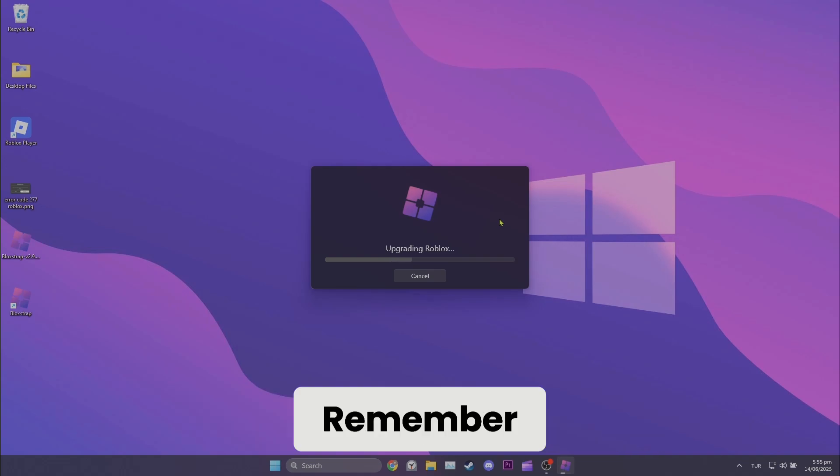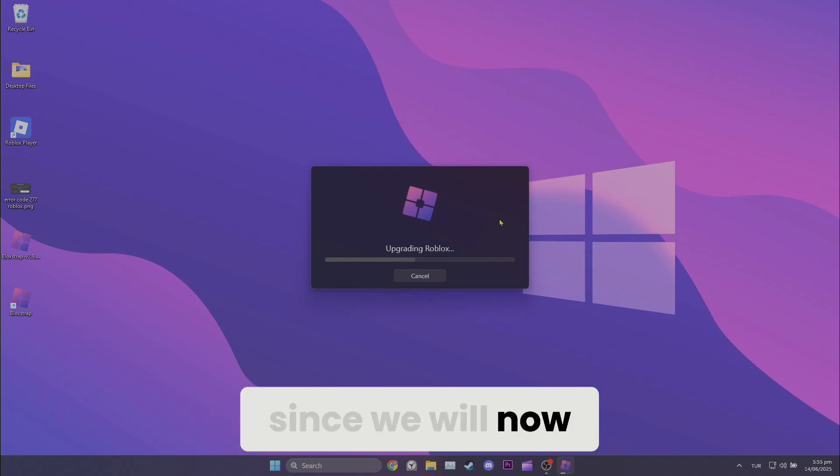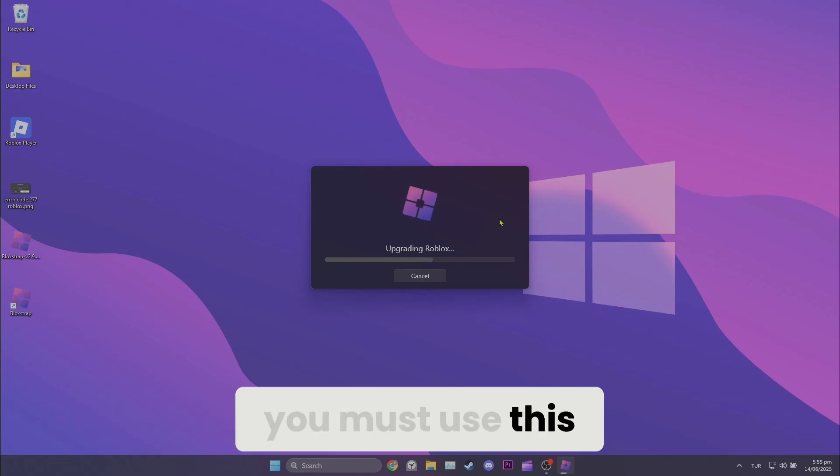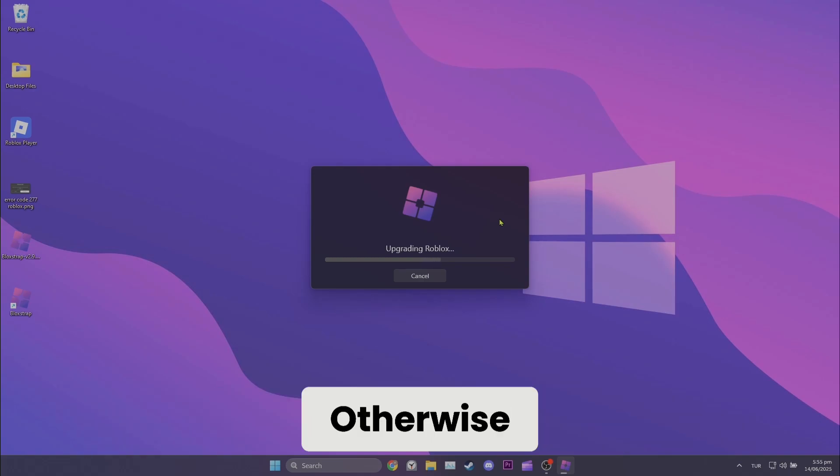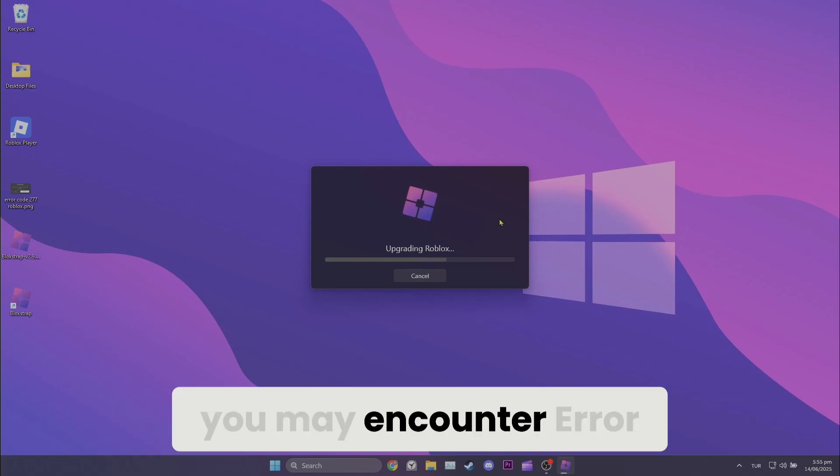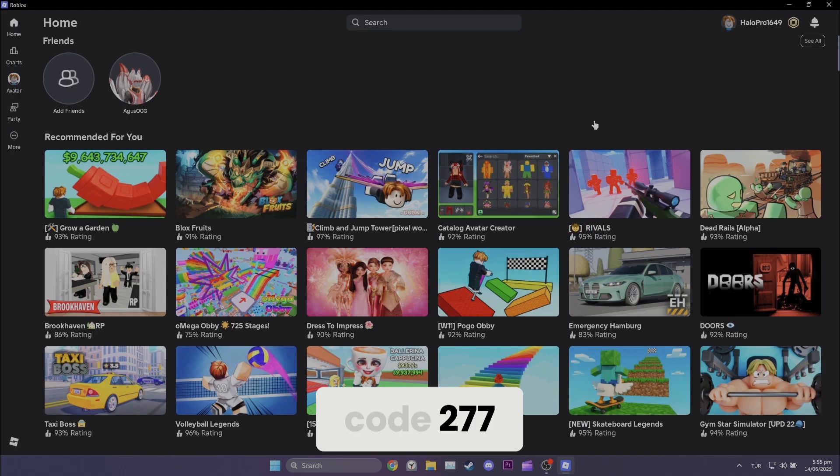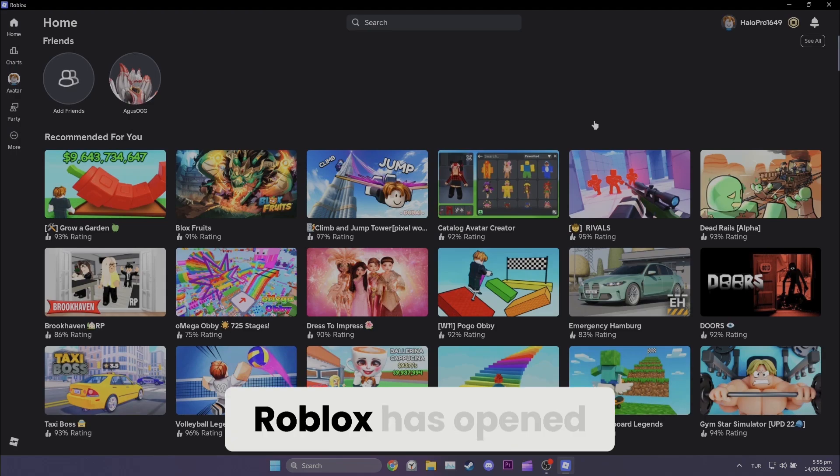Remember, since we will now open Roblox through this launcher, you must use this launcher every time. Otherwise you may encounter error code 277.